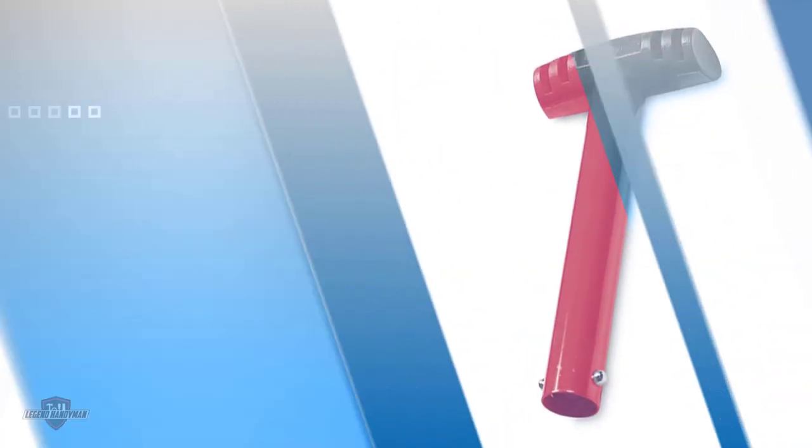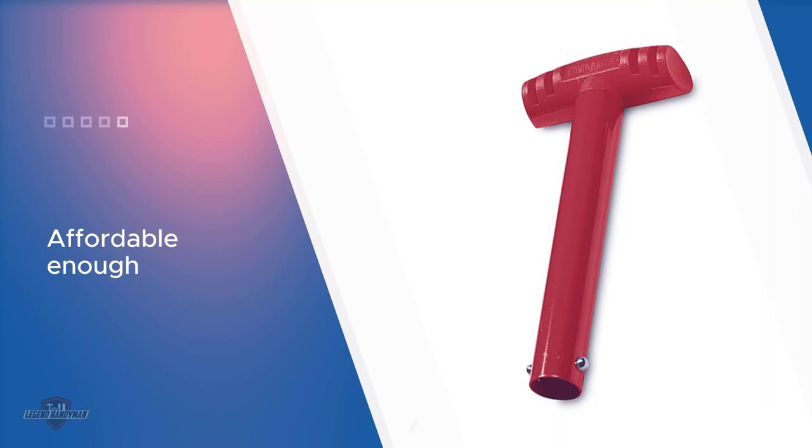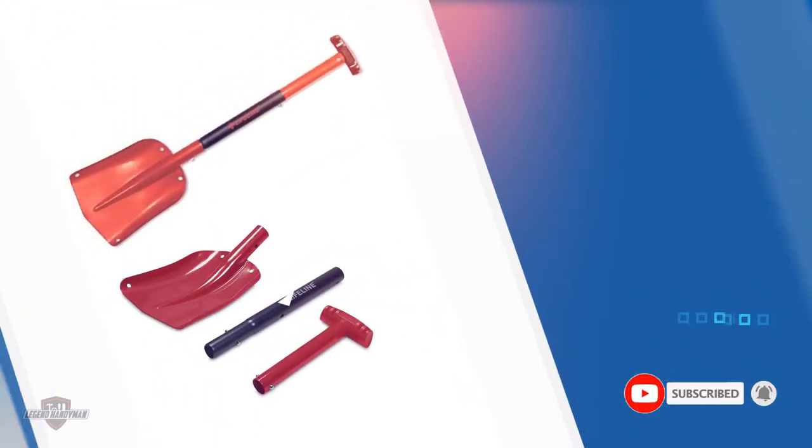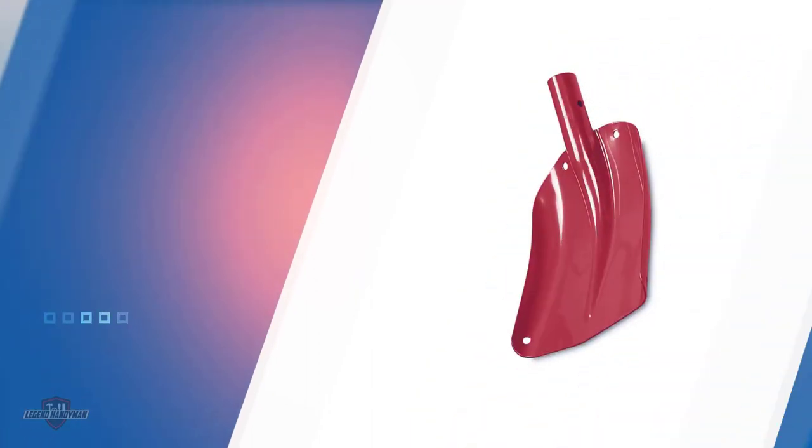The assembled shovel can go up to the size of 25 inches to 32 inches. The pieces of the handle are also made of aluminum, which makes them light in weight and durable. Overall, the quality of the product is praiseworthy.